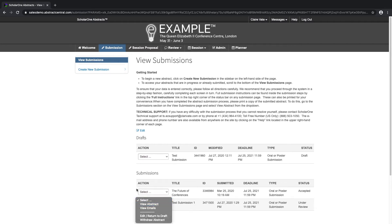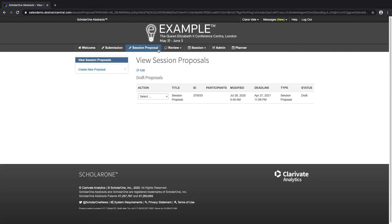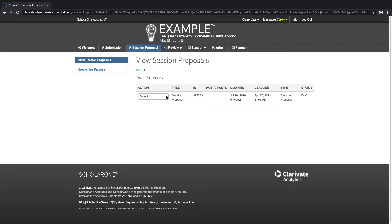Next, let's take a look at the session proposal tab. If I would like to submit a session proposal, I would click on the session proposal tab. As you can see, as with the regular submissions, I can view any drafts or submitted proposals. I can select from the action menu to edit my draft, view emails associated with this session proposal, or delete my draft.